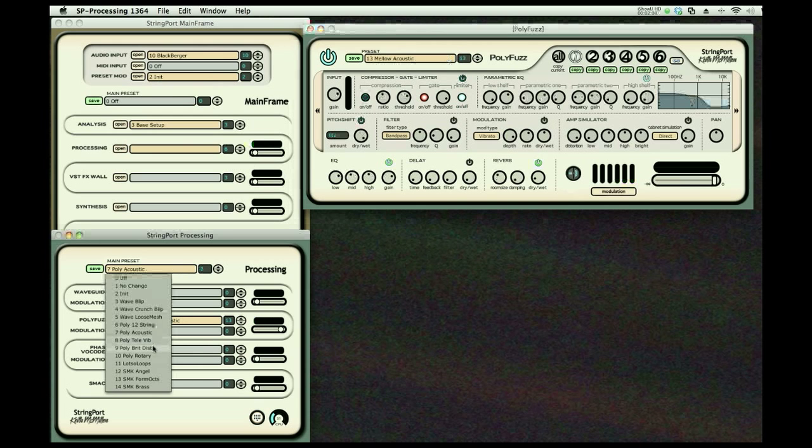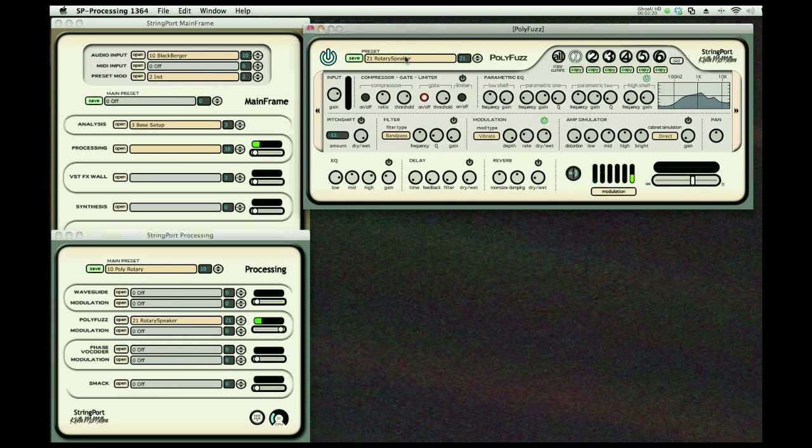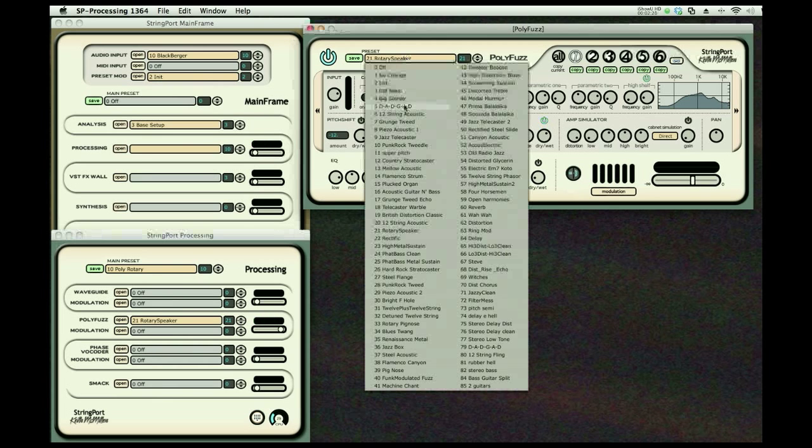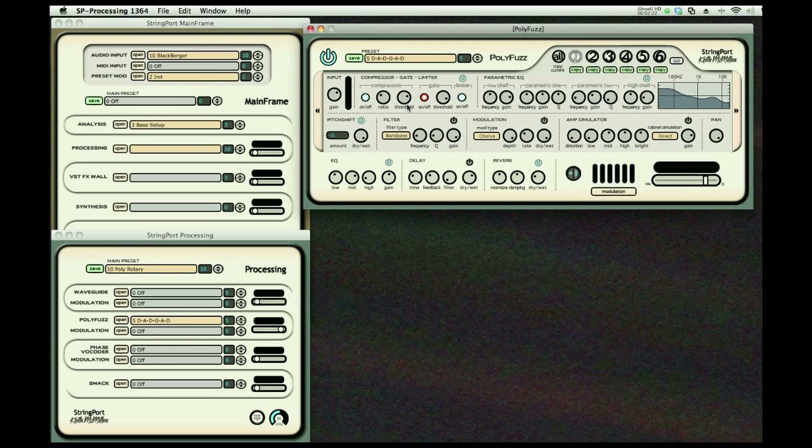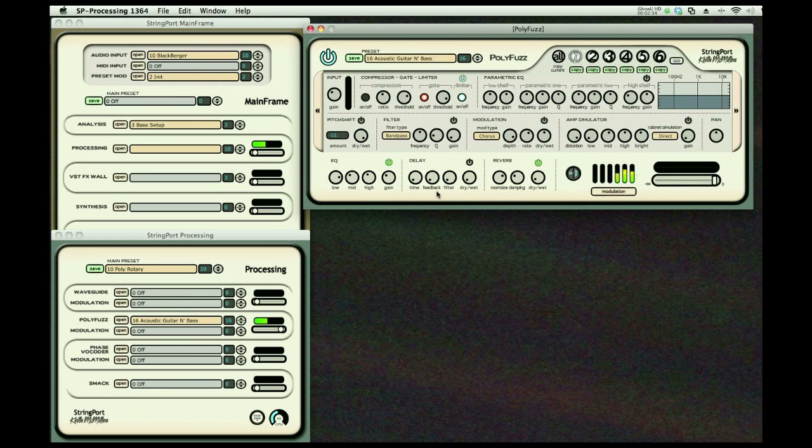We're going to play you a rotary. Here we go. Another rotary. You could have alternate tunings.